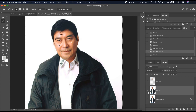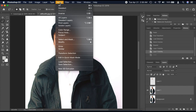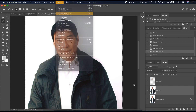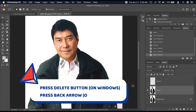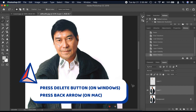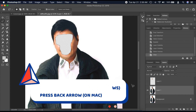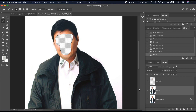Select Layer 1 this time and select Inverse again by clicking the Select menu. Then press the Delete button on Windows, or press the Delete key on Mac.